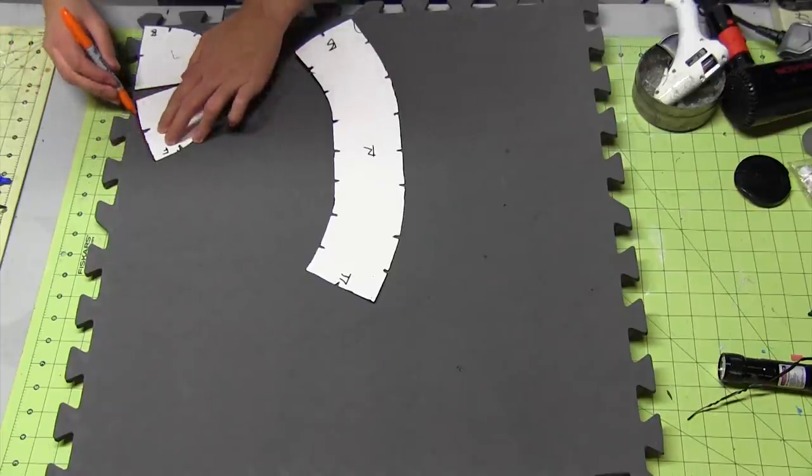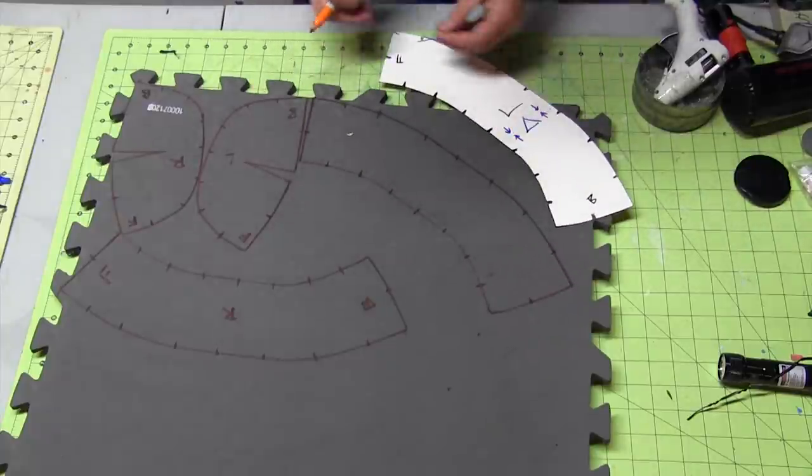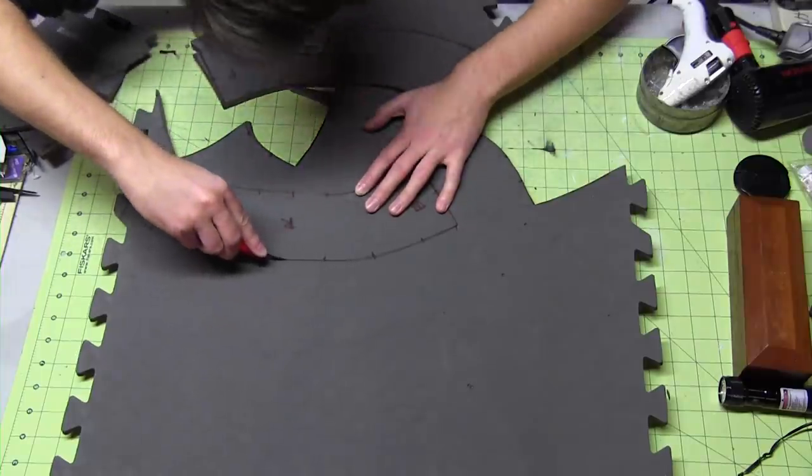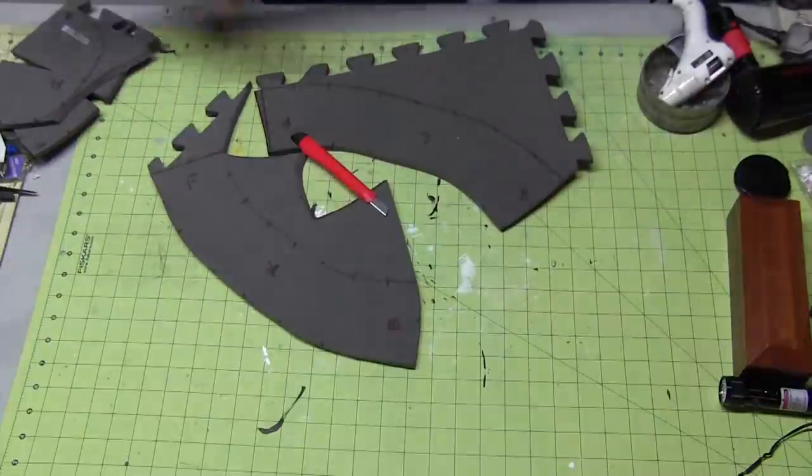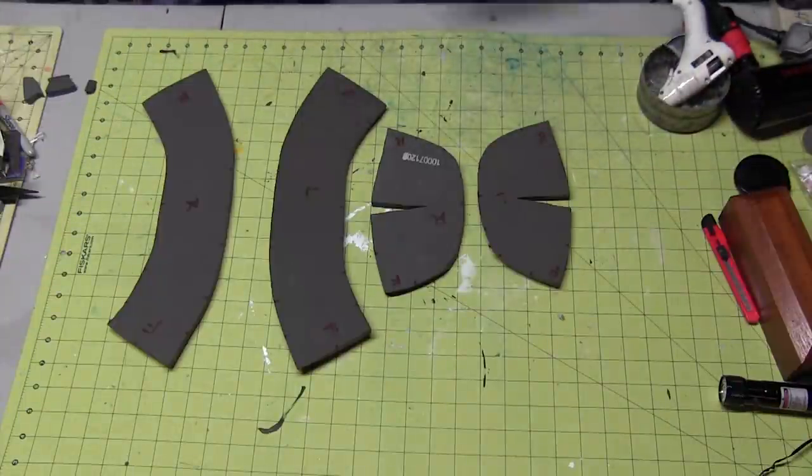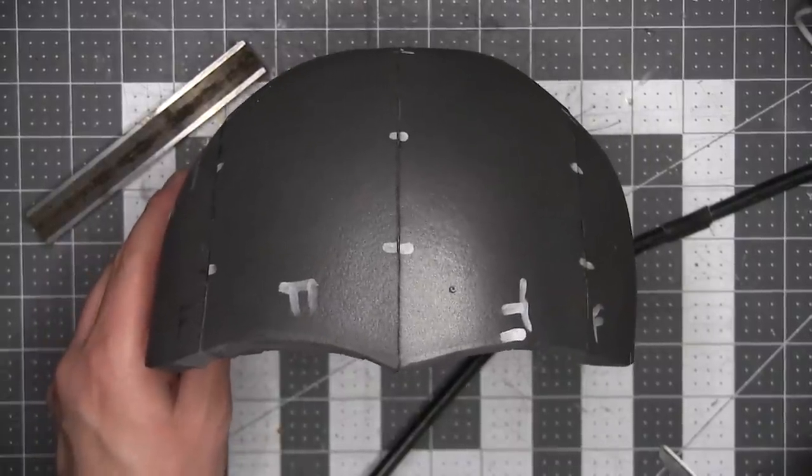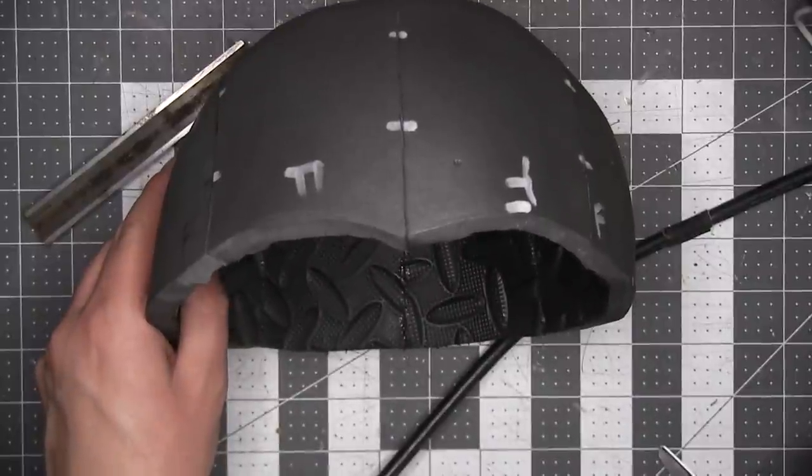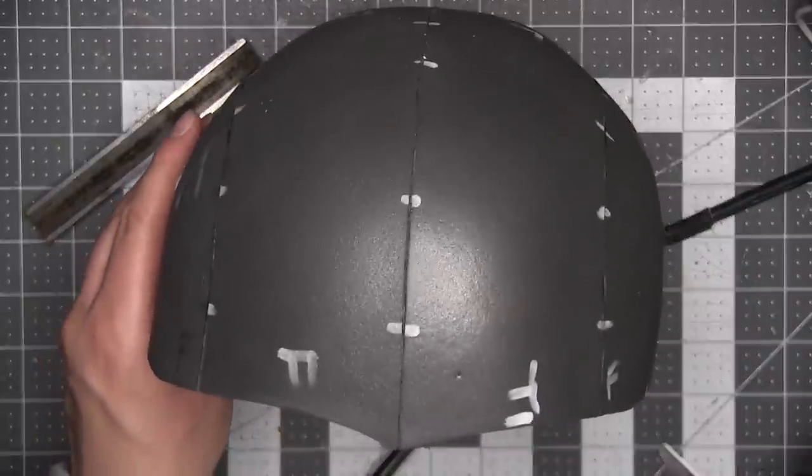First I made the dome by cutting these shapes out of a sheet of EVA foam floor mat. These will form the basic dome shape. They're nearly identical to my standard helmet dome template that I've used in some of my other builds, but the front is modified slightly because Vader has kind of a unique brim.